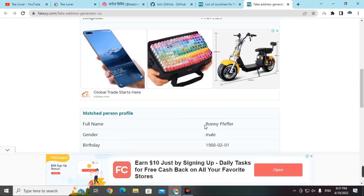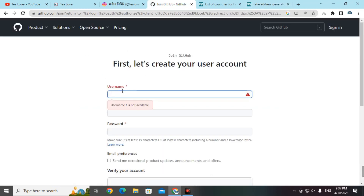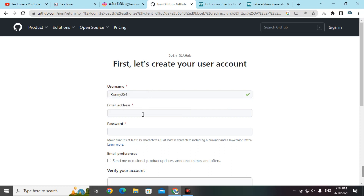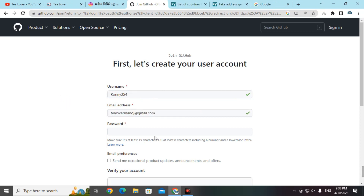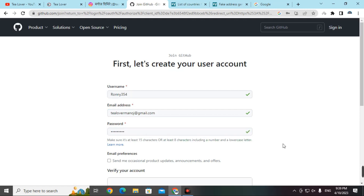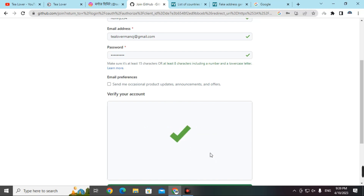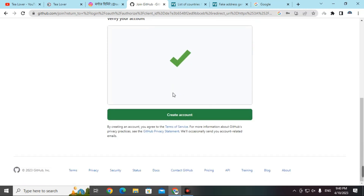We have successfully got a fake address of a person from the United States. Copy the name, go back to the GitHub Student Pack, and paste it as the username — remove the surname and add some digits. Use your own real email address. Fill in the password, then scroll down to find 'Verify your account' and solve the puzzle to verify yourself.